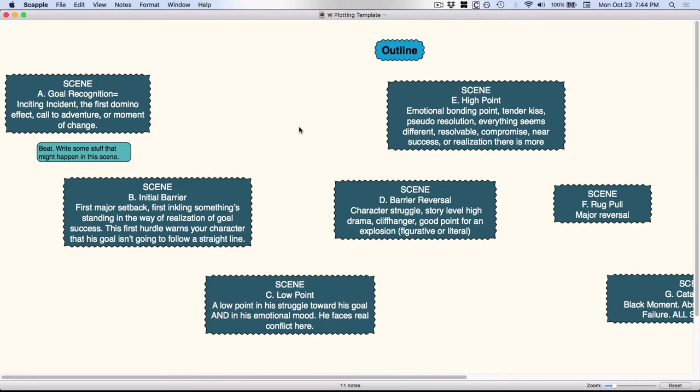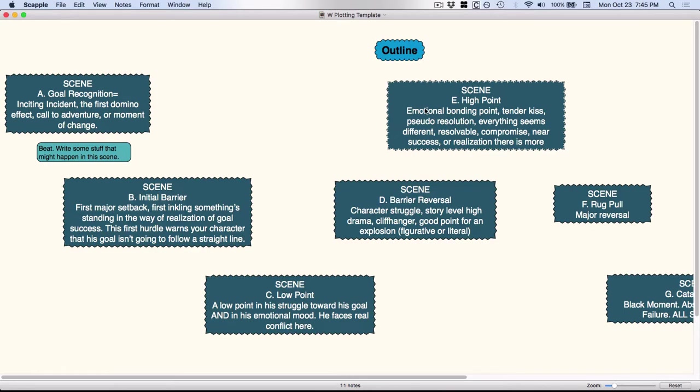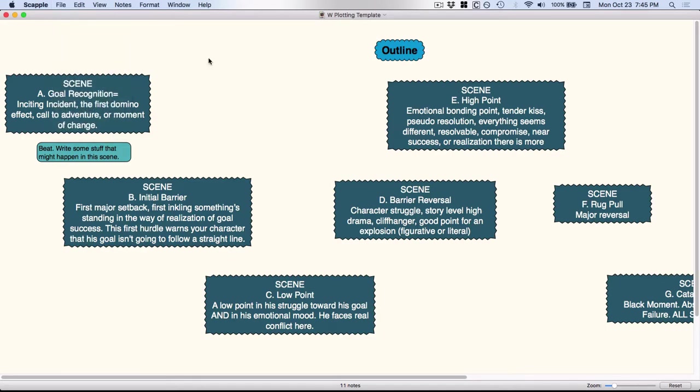So one of the methods I will sometimes use is this 9 point W method. And as you can see it starts at a high point, kind of drops down, goes back up. So this is one way you can use Scapple. So you would just do a file duplicate and every major character who has a story arc in your book could theoretically get one of these.